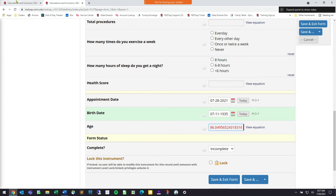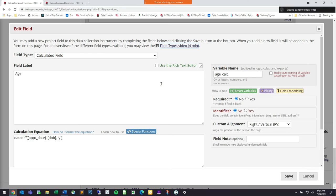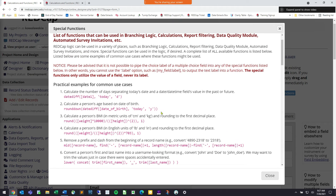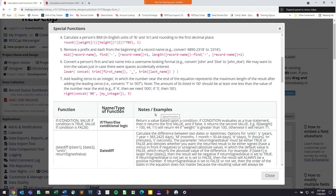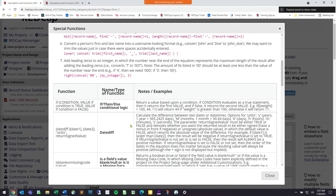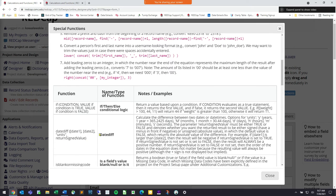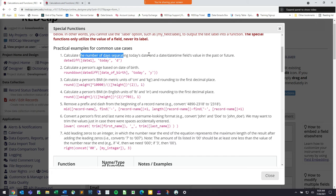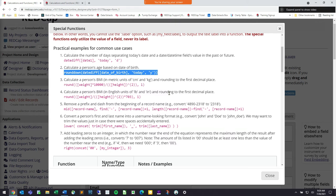The special functions button is a really good reference — use it as often as you can to get a feel for all the different available functions within REDCap. The one we're interested in is the datediff function, which calculates the difference between two dates or datetimes. It gives examples: how to calculate the number of days separating today's date and a date field value, and how to calculate a person's age based on date of birth.